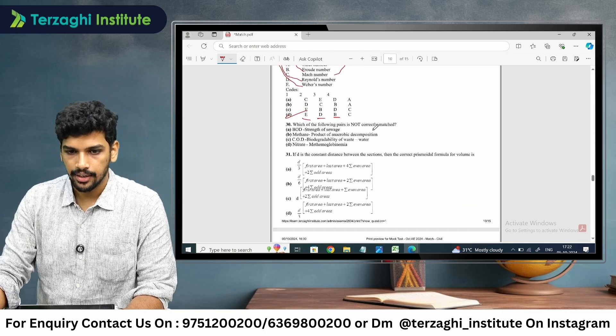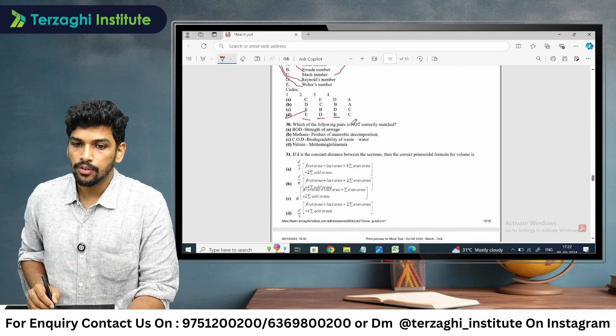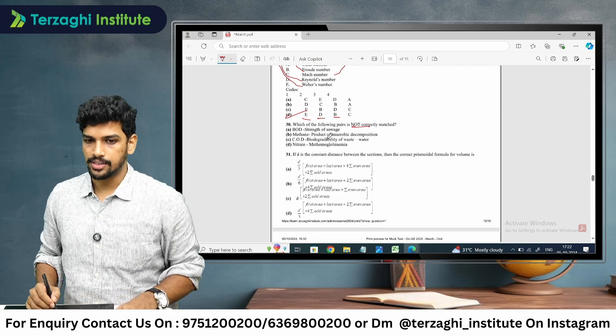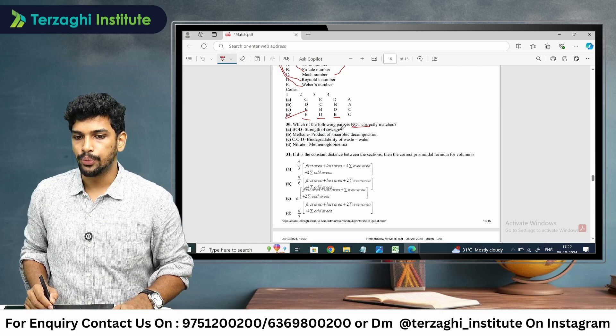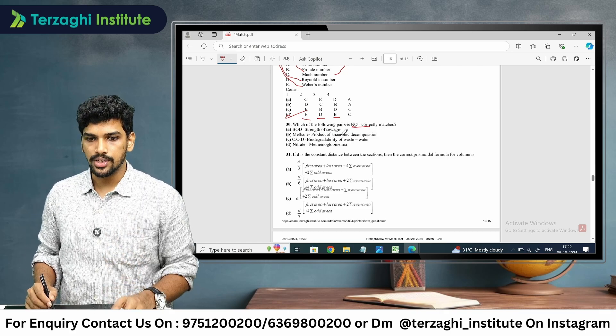Question number 30: Which of the following paths is not correctly matched? BOD is the strength of sewage — that is correctly matched.